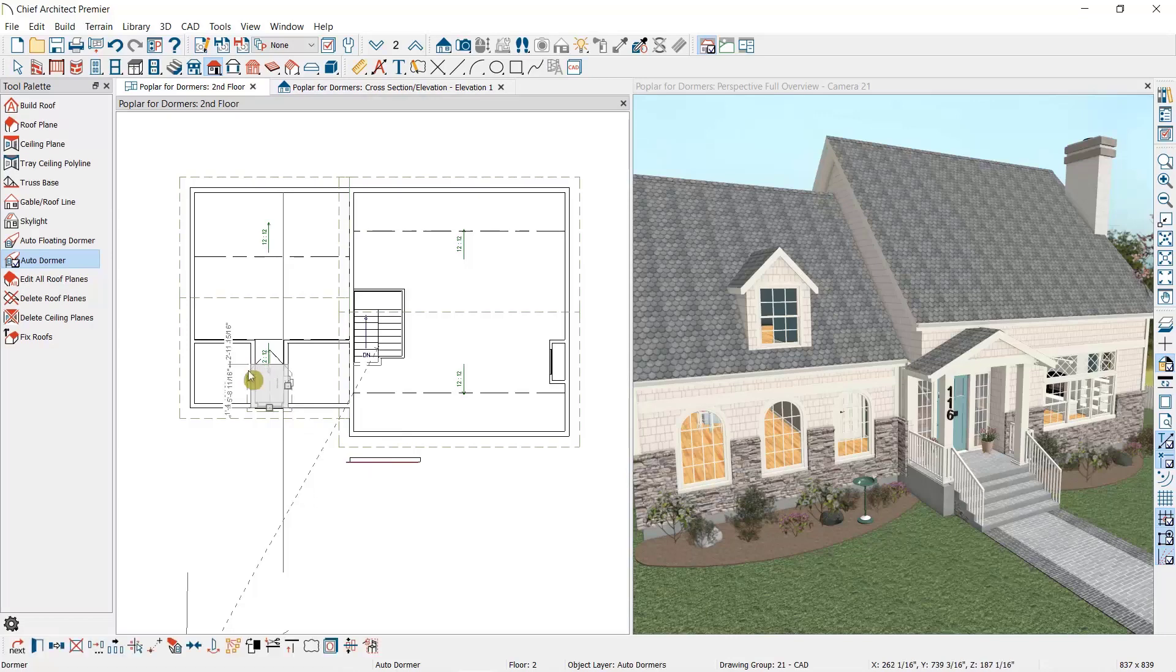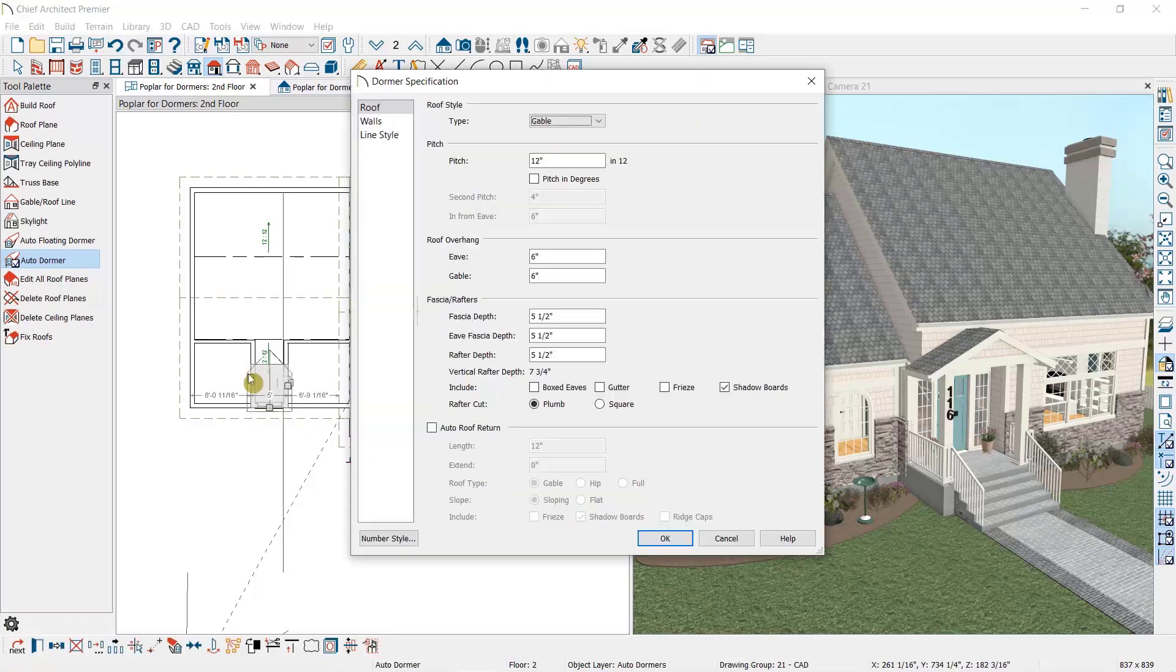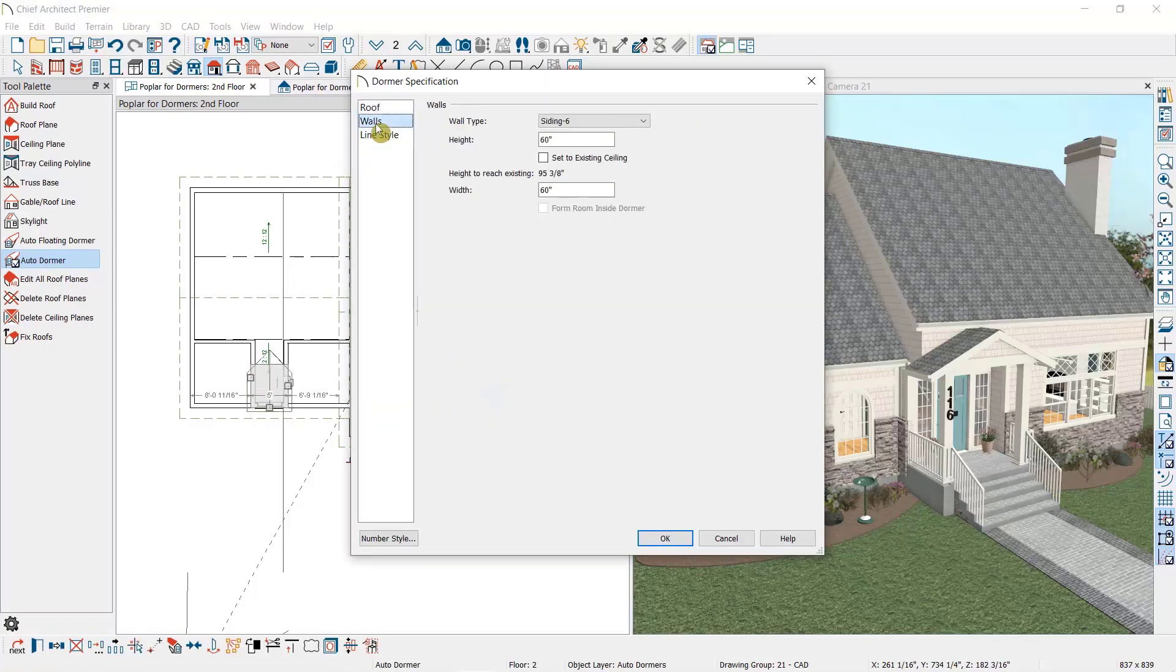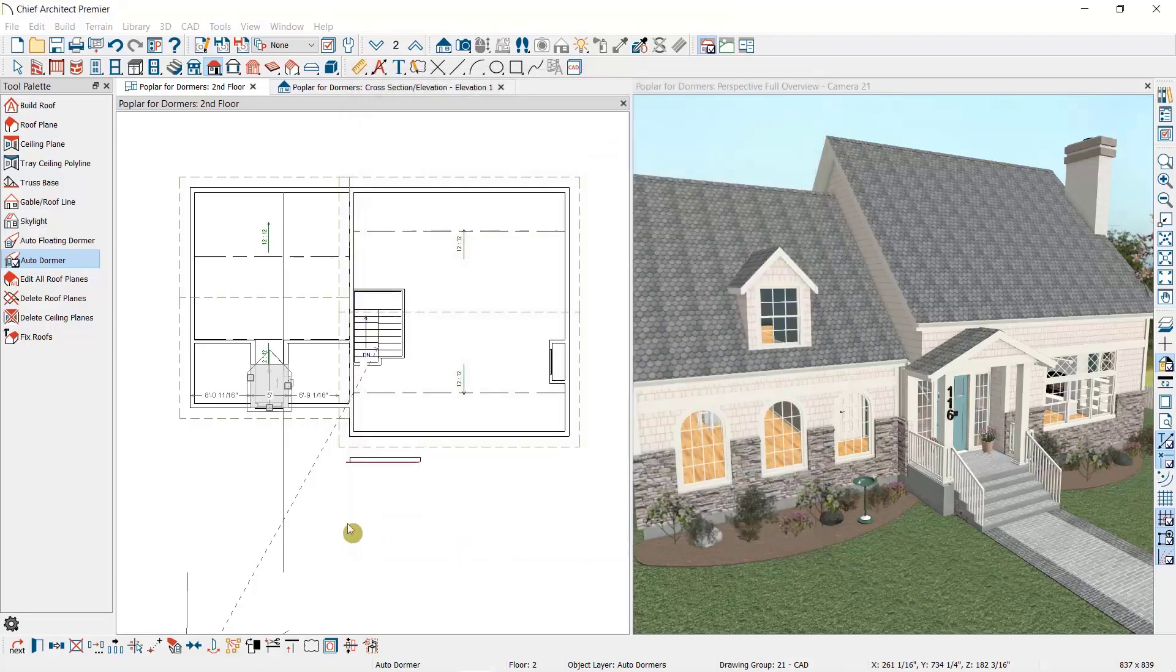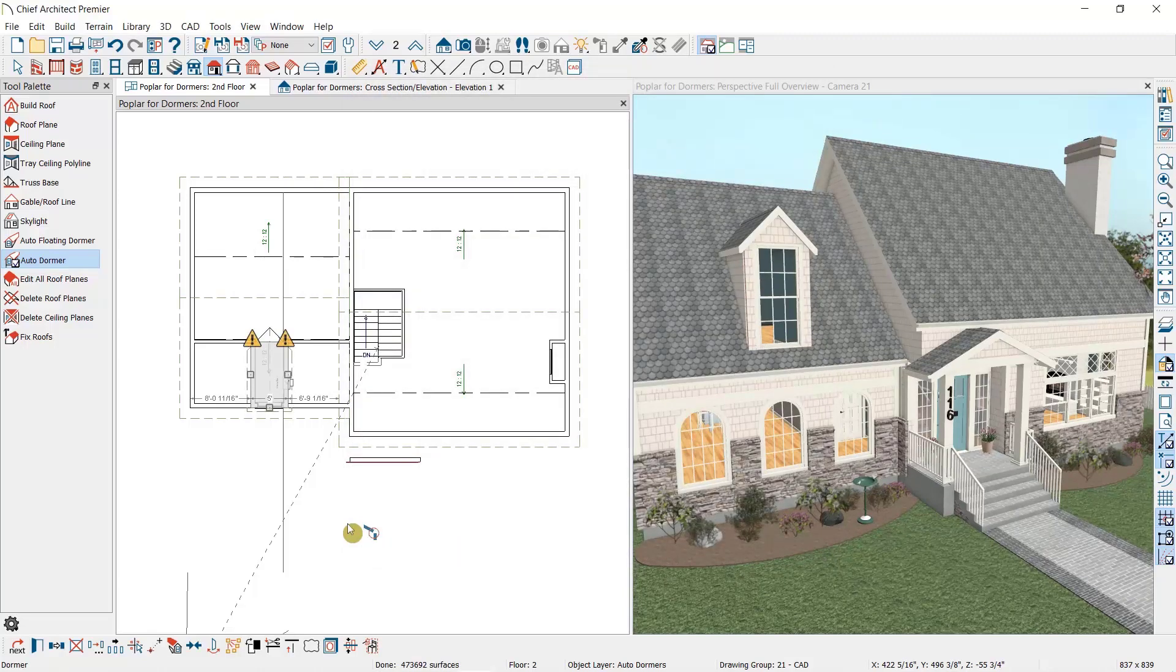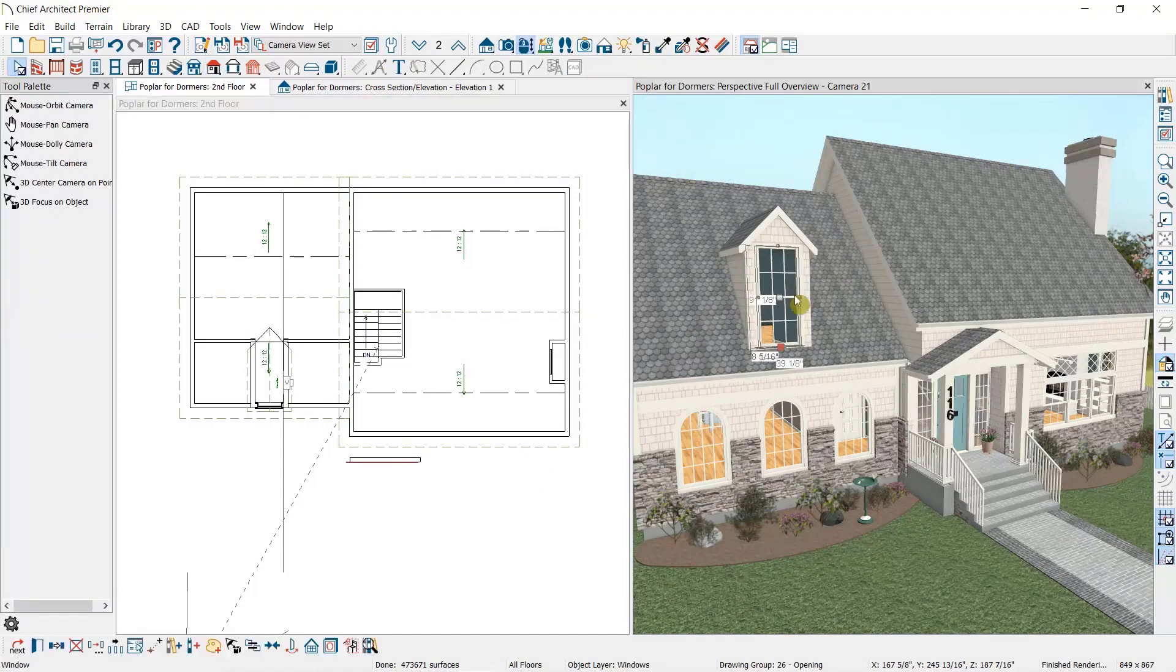I'm going to open up this dormer, which has the same options to edit it as we saw previously. We'll change its height to match the ceiling. As you can see, the window will stretch with the dormer, but we can select the window and resize it as needed.